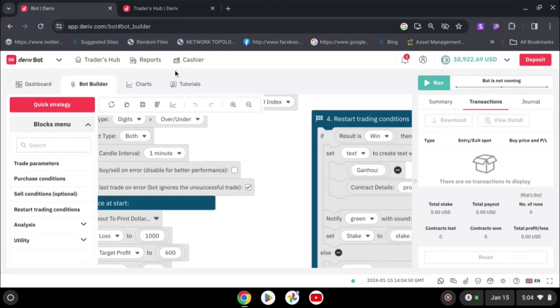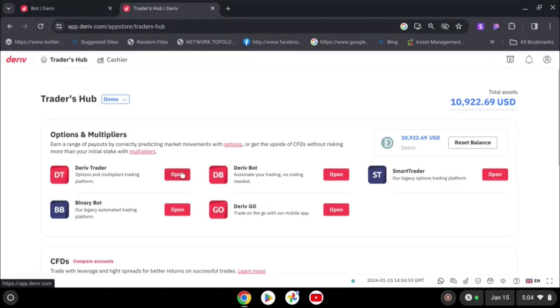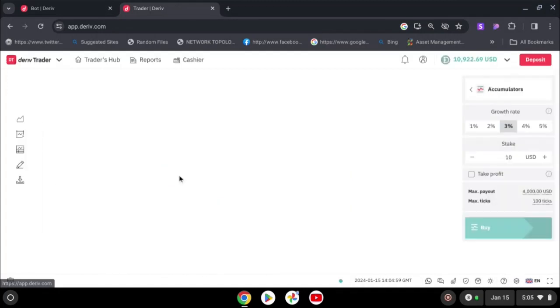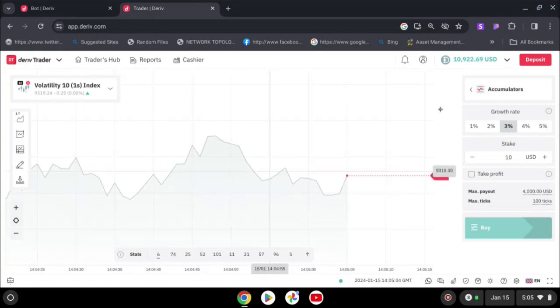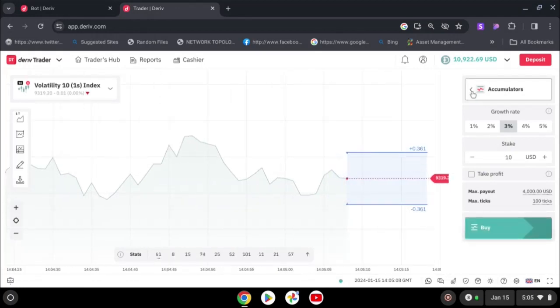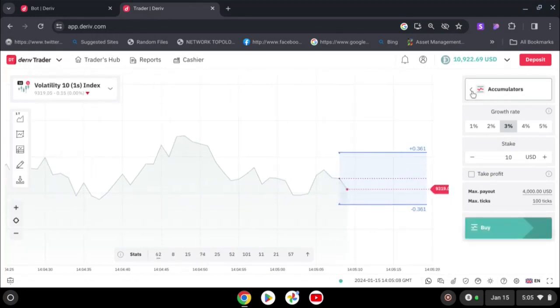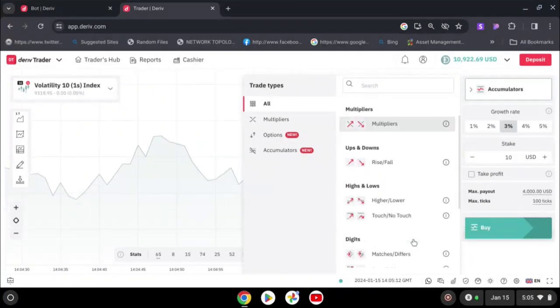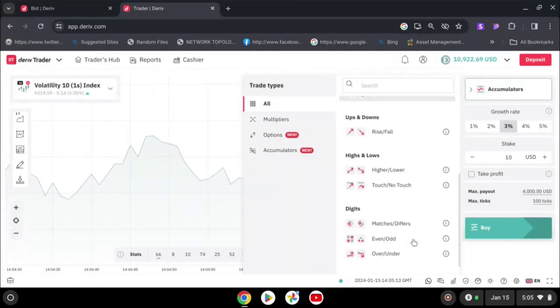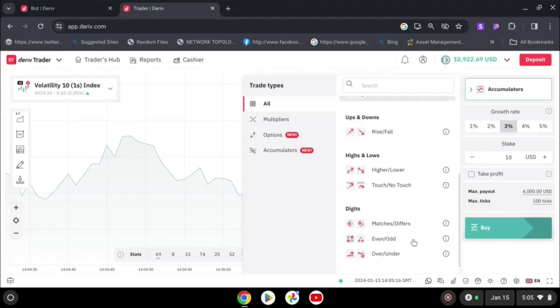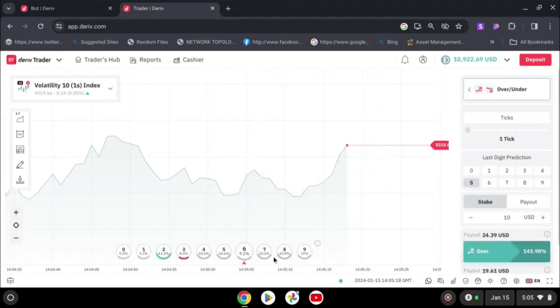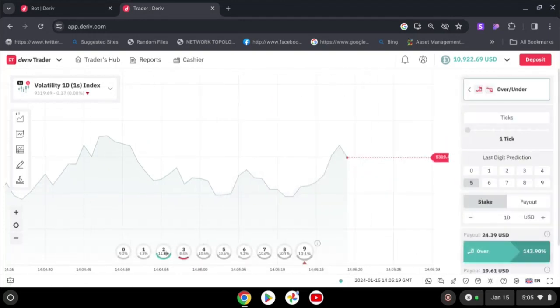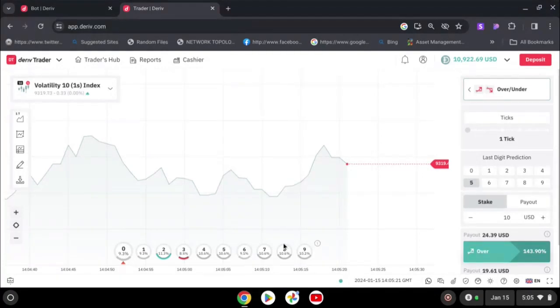Let's open another tab here. Here we have a Deriv trader, you're going to open. As you can see, I have accumulated. I'm going to change to over and under. This over and under, you can see you have zero to nine digits.